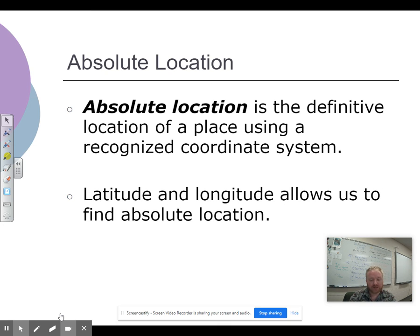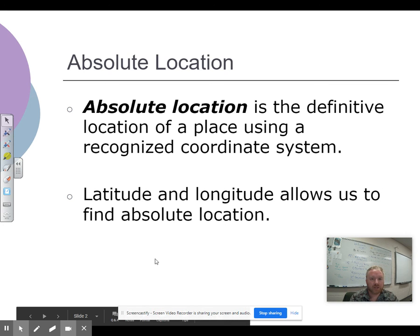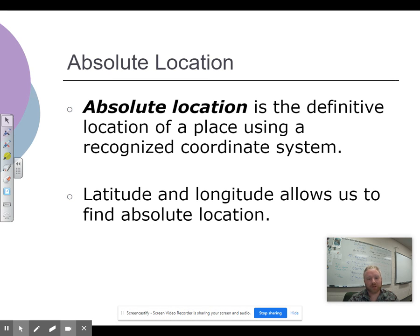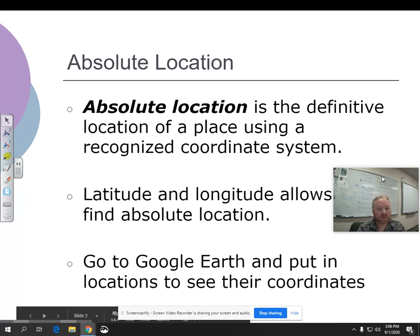It pinpoints the exact spot where you are located. For example, if someone needed to know where you were, a lot of times on your phone you say 'drop a pin' or 'share your location.' That uses GPS — Global Positioning System — to find where you are. That pin tells you about absolute location.